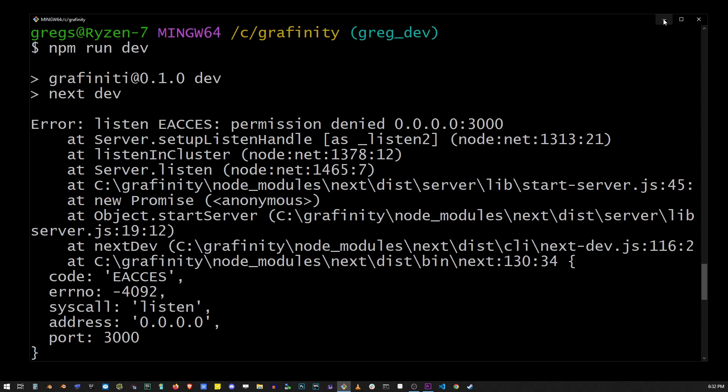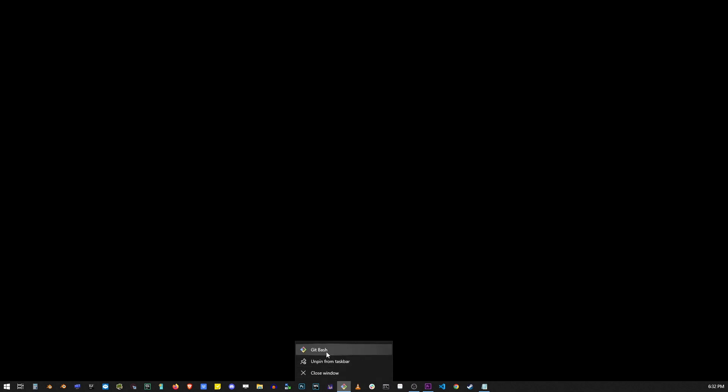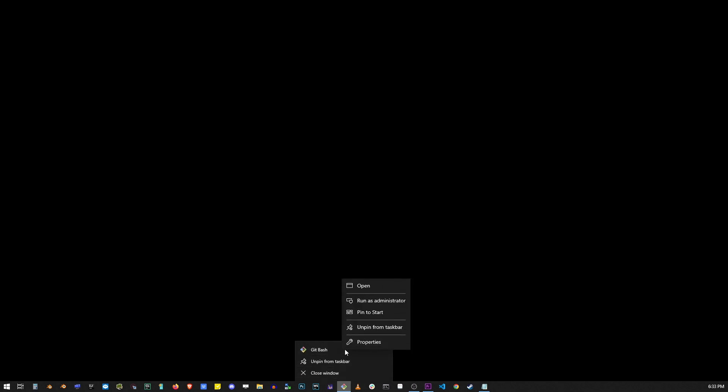The fastest solution to this is to right-click on your bash icon in taskbar, then right-click on git bash and make sure you click on run as administrator.